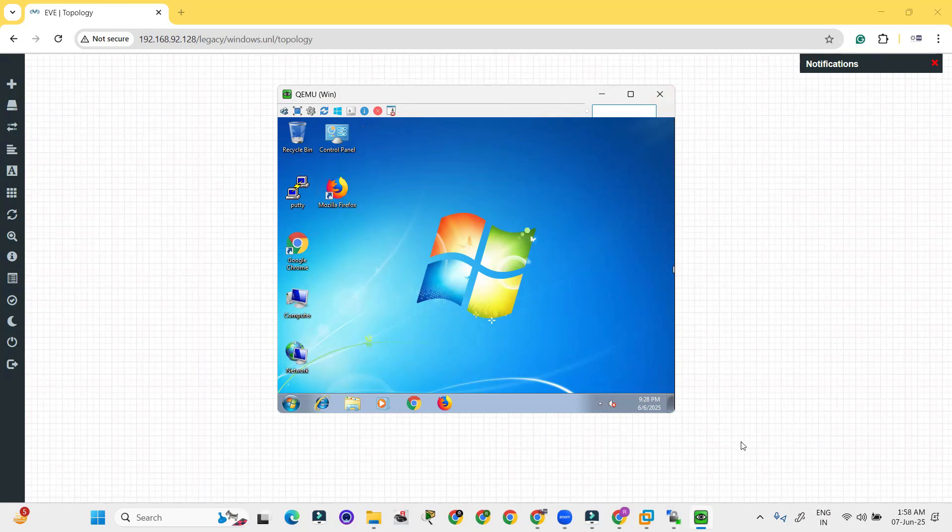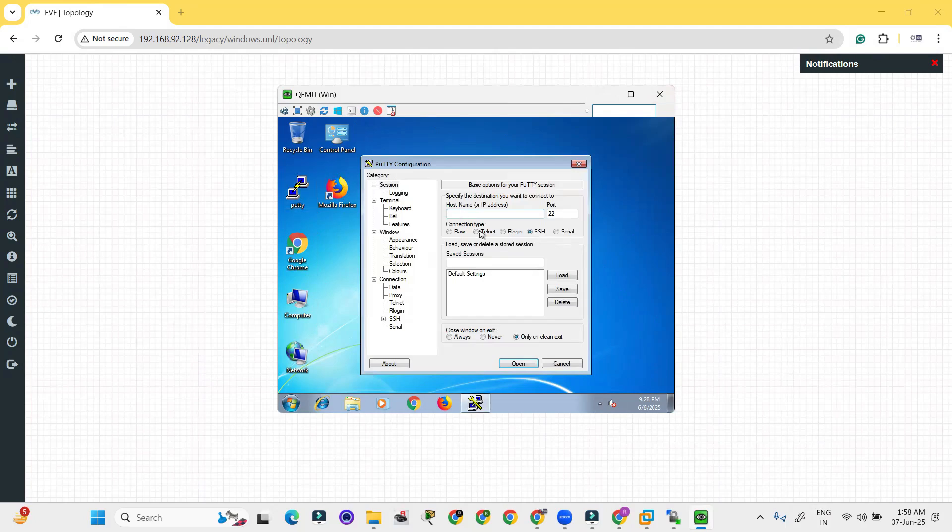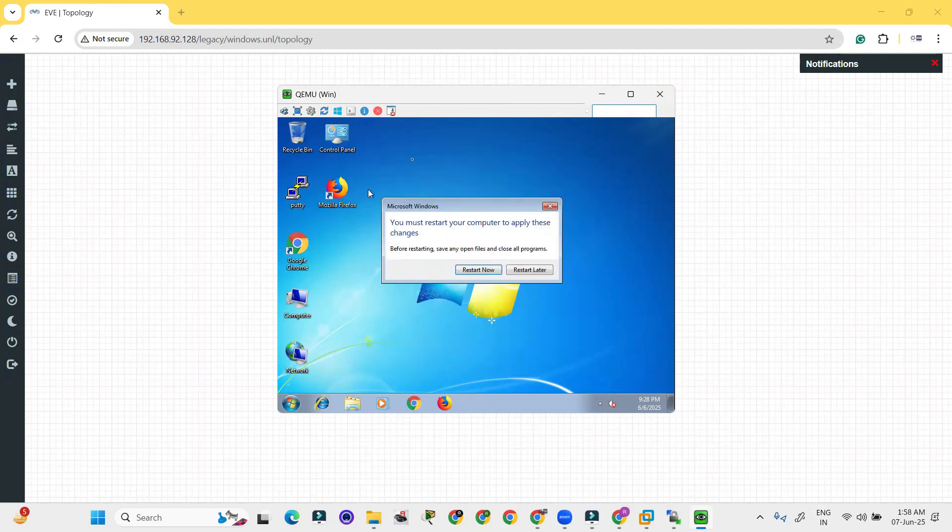Even the Putty is available here to take the connection, remote connection of the devices.